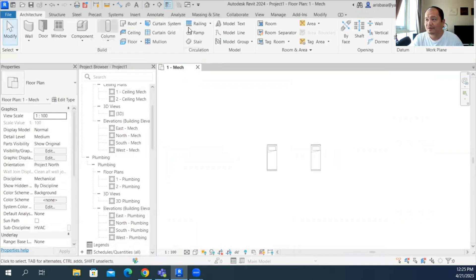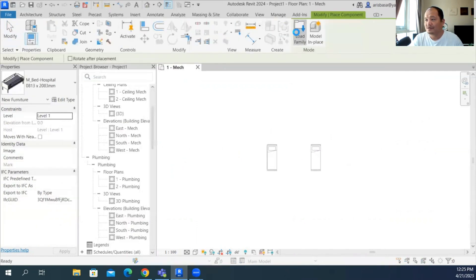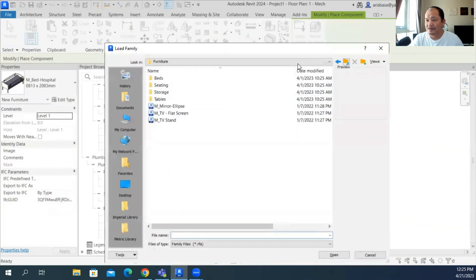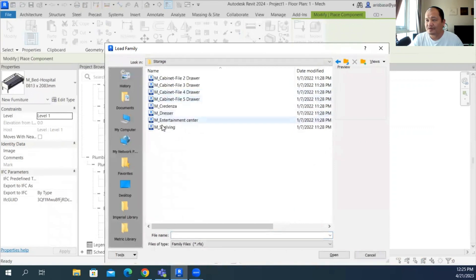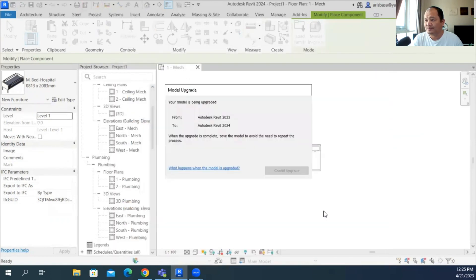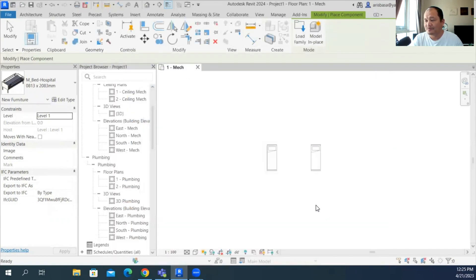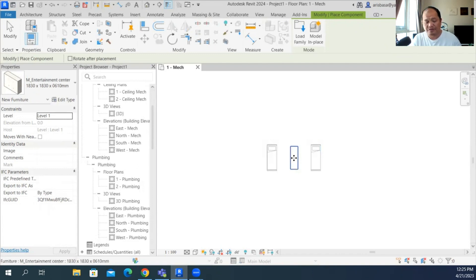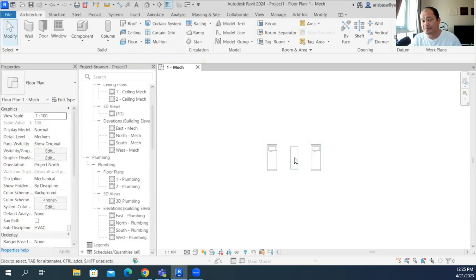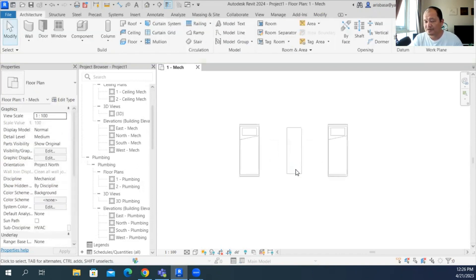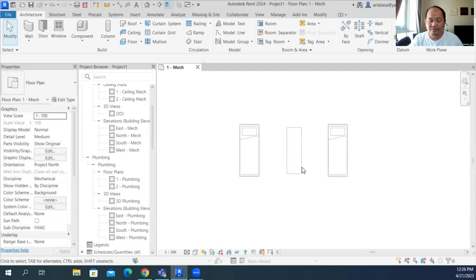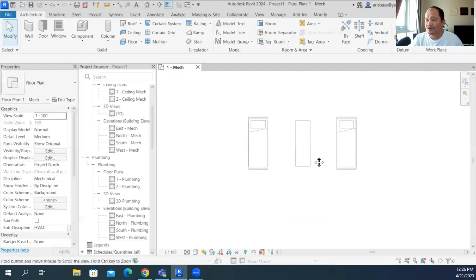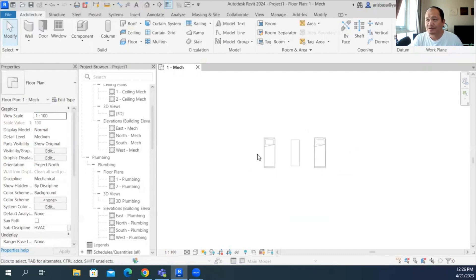So let's bring in a few more components. Let's load a few more. Let's get for the storage, let's get some of these entertainment center, open. So it's quite fast, really. But maybe it depends on the speed of your computer as well. But still, it is somehow annoying that you don't have the Revit 2024 folder.